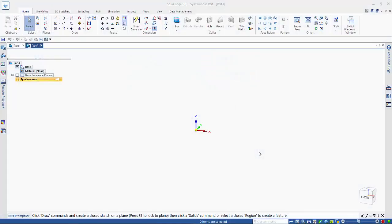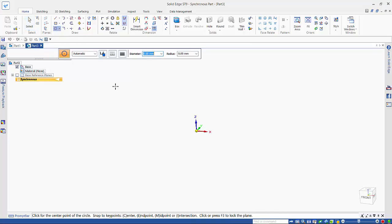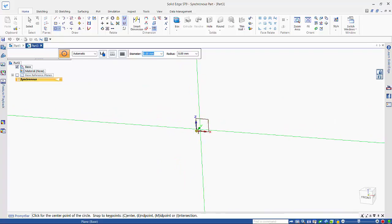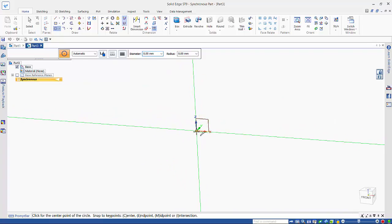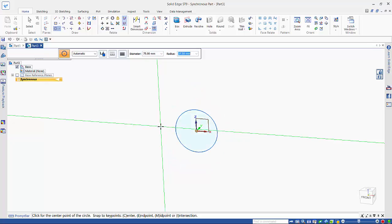In this tutorial I want to look at creating a crankshaft in Synchronous Technology. Where we'll start is with a sketch, and I can move over this plane, hit the F3 key to lock it, and just start adding my sizes.